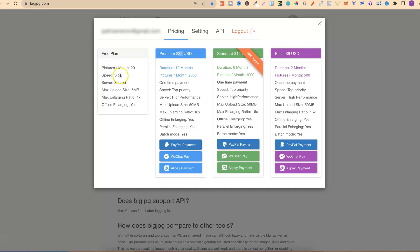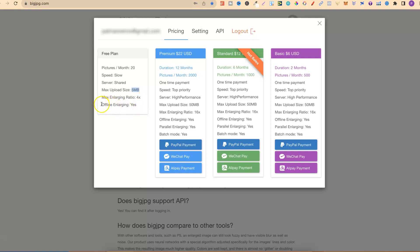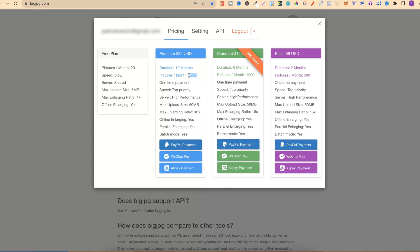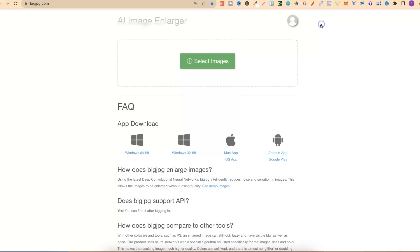So on the free plan, you're allowed 20 images per month. The speed is slow. The server is shared. The max upload size is 5MB. The max enhancing ratio, or enlarging ratio, is just by 4. And you can also do offline enlarging as well. But with me, I personally pay for this one just here. It's $22 for 12 months. And you get up to 2,000 images that you can actually enlarge every single month. But if you want to come and try it out, just come and try out the free plan. That's the first one, BigJPEG.com.